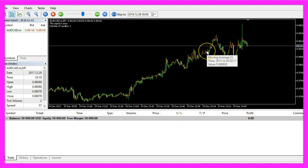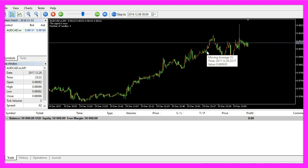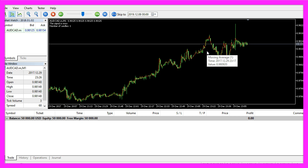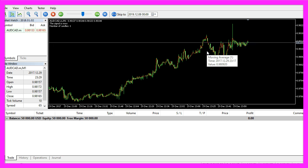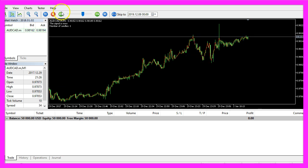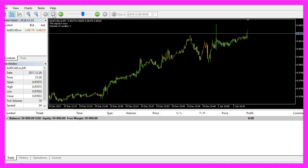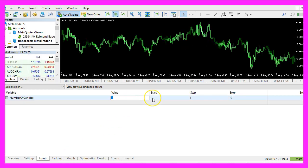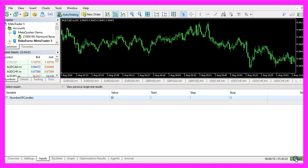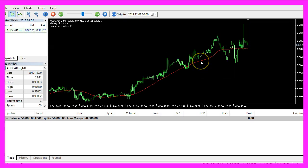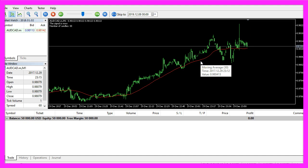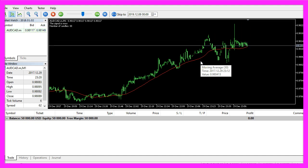Here we are, currently the moving average has a value of one. You can see that in the settings of the moving average, so let's stop the test, click on inputs and change the value to 30. Now start a new test and this time the moving average is calculated based on 30 candles.